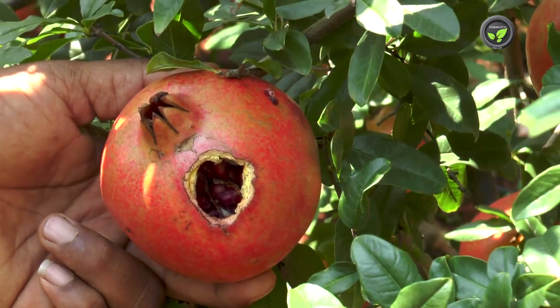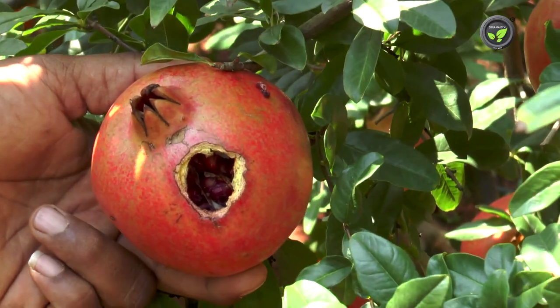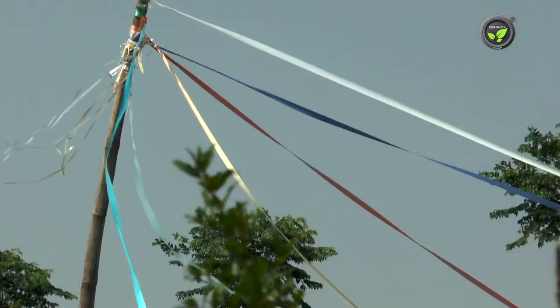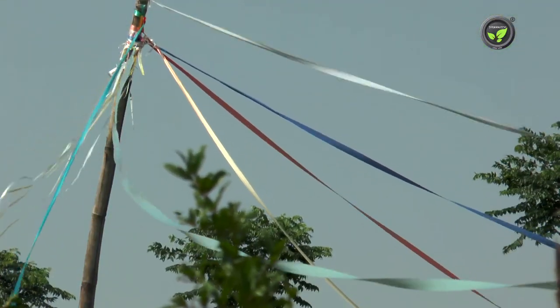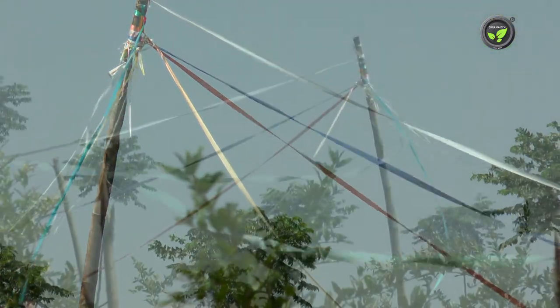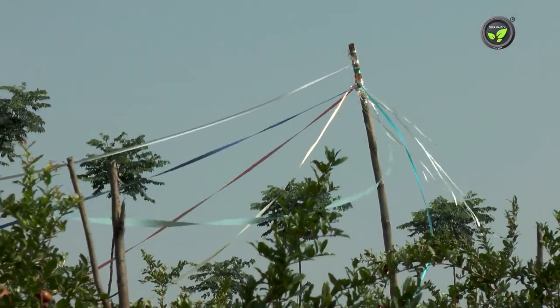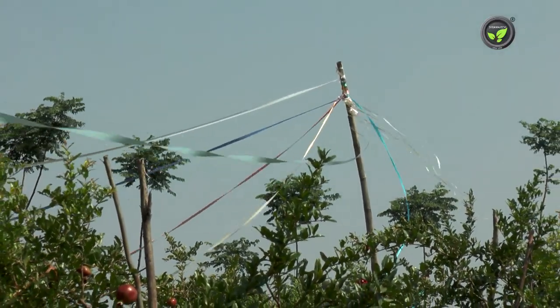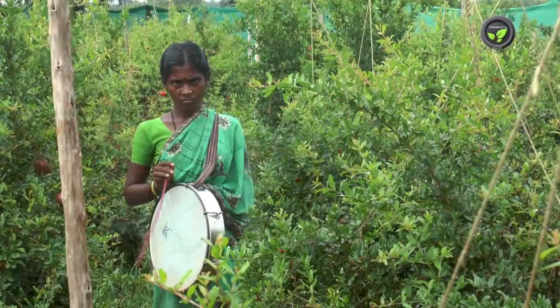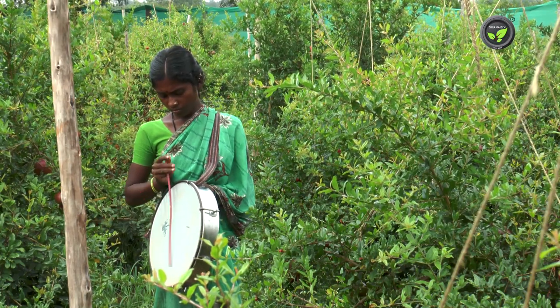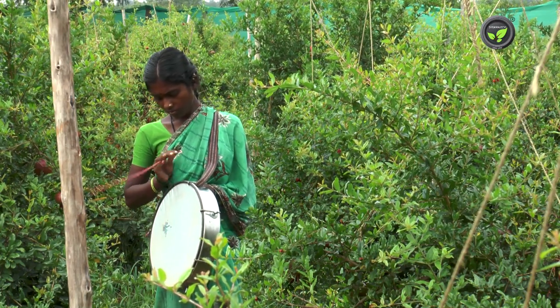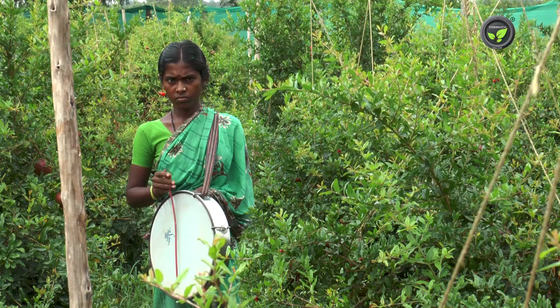Birds damage the ripening fruits. This farmer tied colored shining ribbons to threaten the birds — these ribbons produce a typical sound in the wind. In this garden, the birds are chased away by beating a drum five to six times a day.